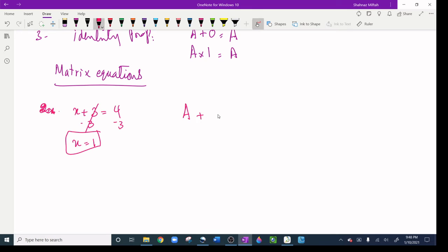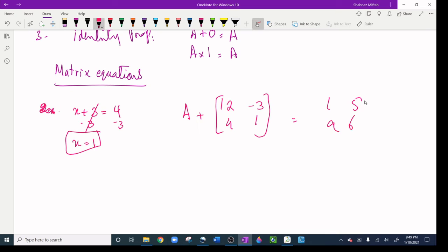For example, matrix A plus [12, -3, 4, 1] equals [1, 5, 9, 6]. The question asks: find matrix A. Just like in algebra, we use the inverse — we subtract [12, -3, 4, 1] from both sides.